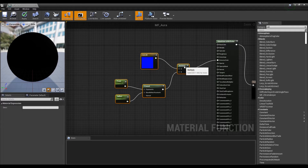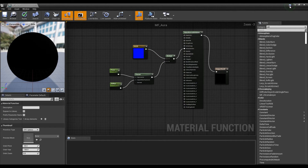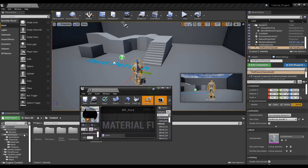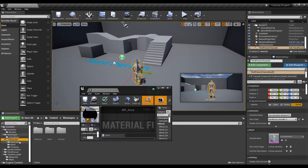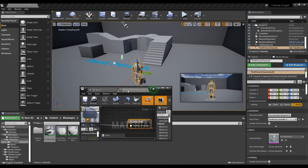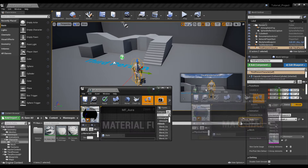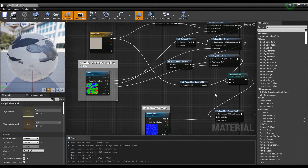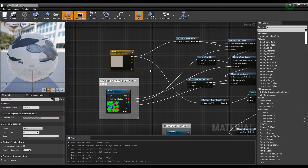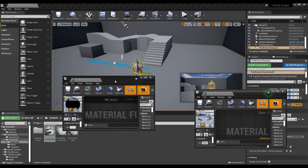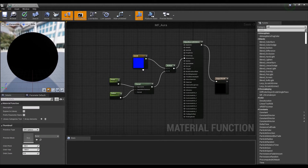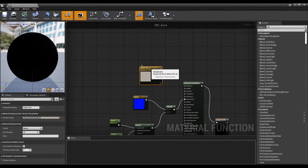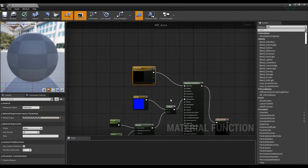Once confirmed, connect the Multiply node to the Emissive Color of the Material attribute. Next, click the Male Body Material in the Materials folder in the Character folder to open the window. Then copy the Body Color node of the Male Body Material and paste it into the previous Material function. After that, connect it to the Base Color of the Material attribute.